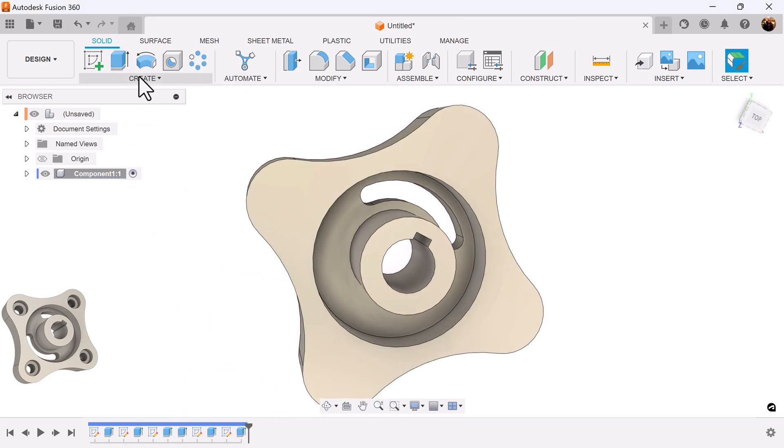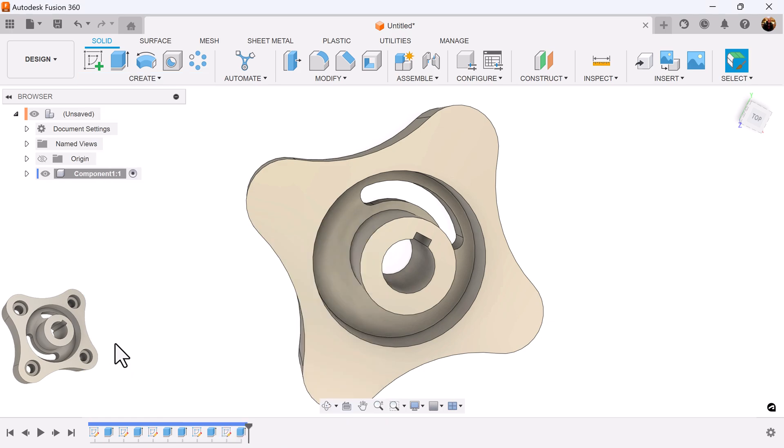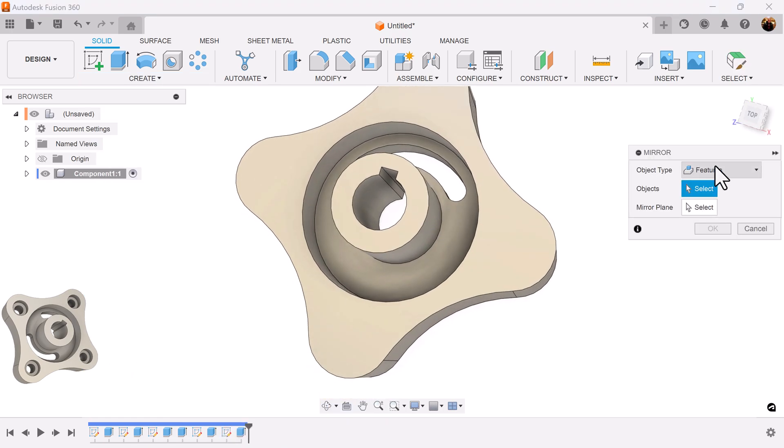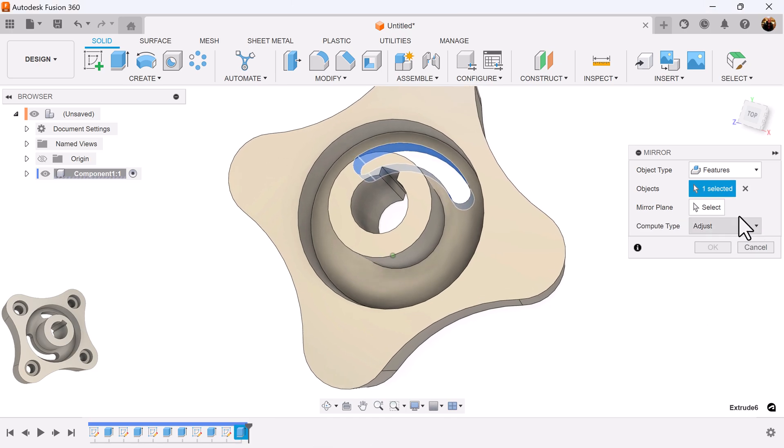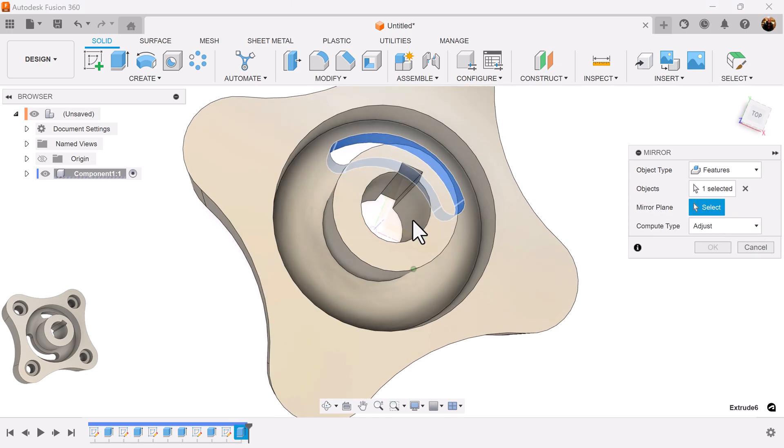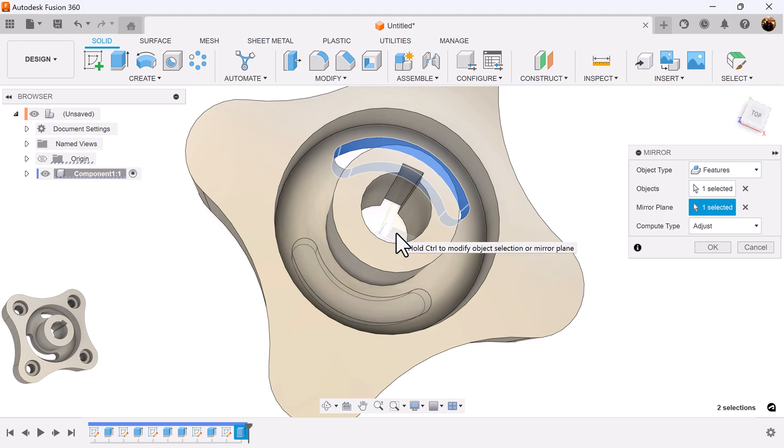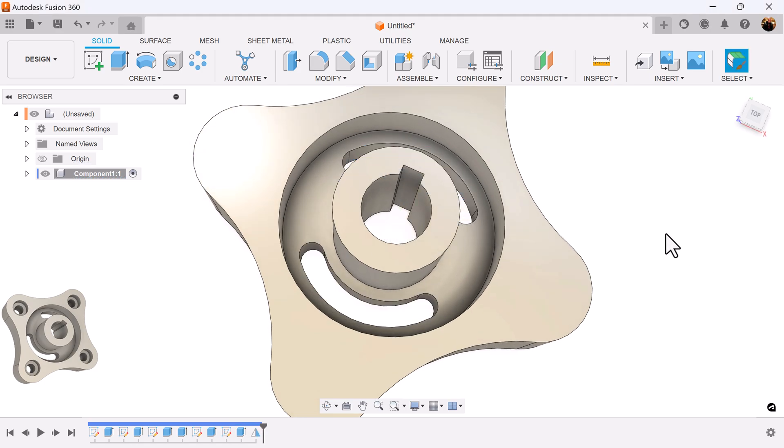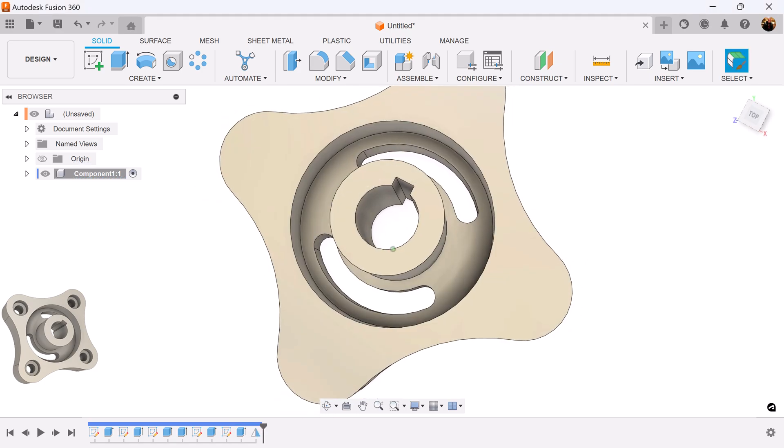Select the mirror command, because we want to mirror it on the opposite side. Figures should be selected. Select the extrusion we just created. The mirror plane, it's going to be this plane on the inside here. And create that slot on the opposite side.